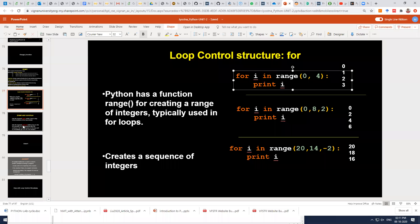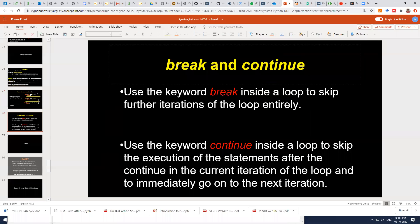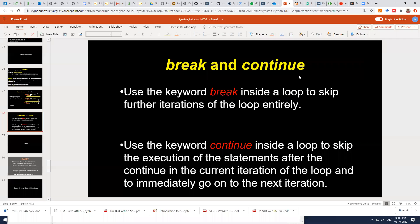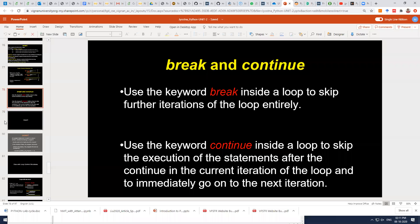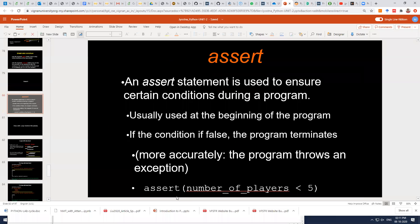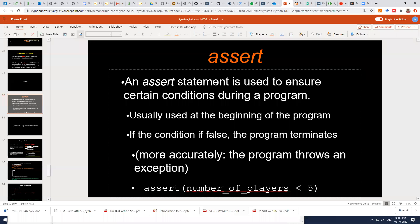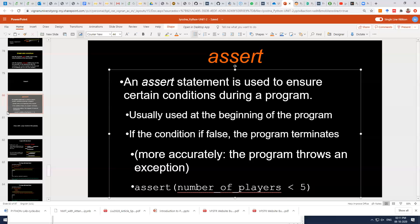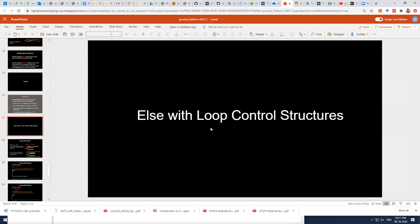We also discussed break and continue and how they can be used with for and while loops. In addition, we covered the assert statement and how it can be used to ensure certain conditions at the beginning of the program. In today's class we will discuss some more additional things with control structures.